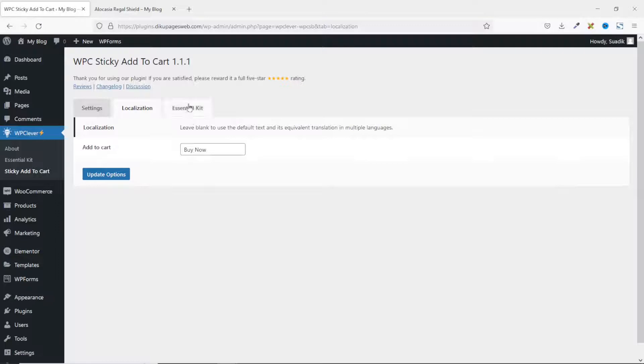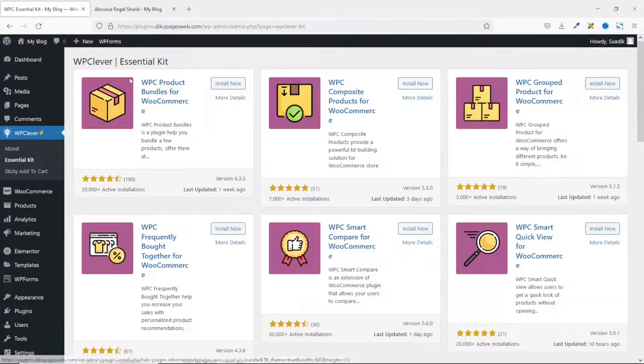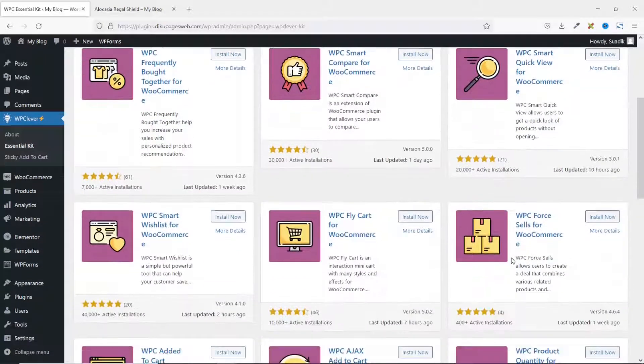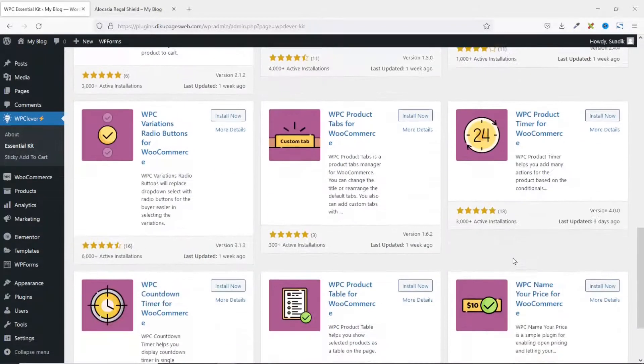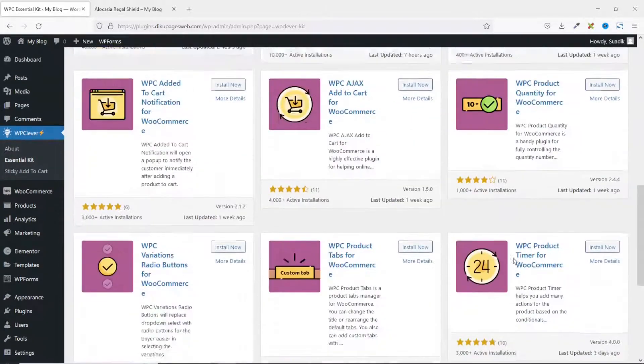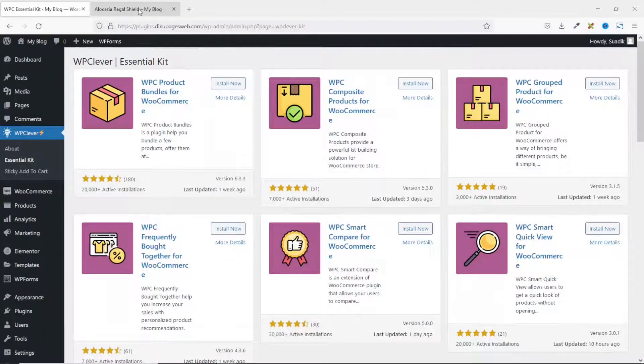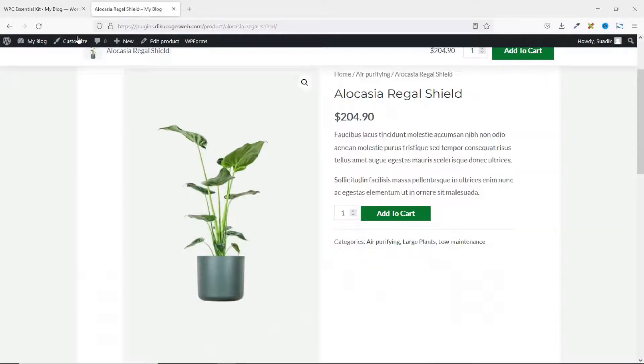And finally, we have essential kits. These are other plugins by the same developer and we are not going to be going into any of them. Now if you go back to the front page of our website and refresh.